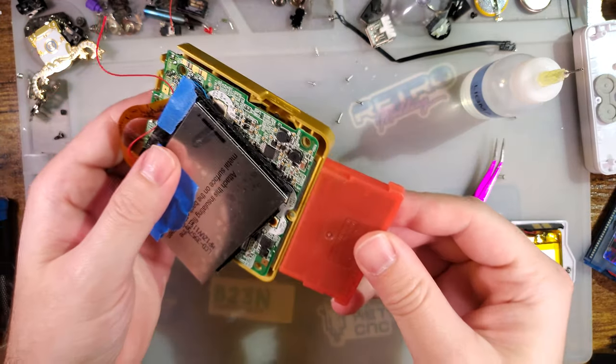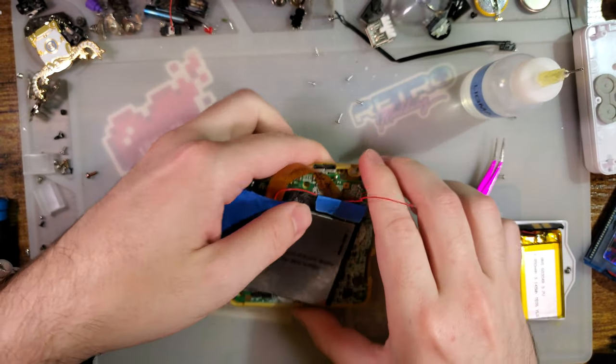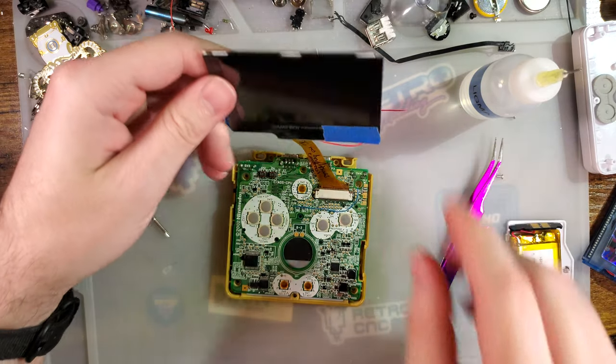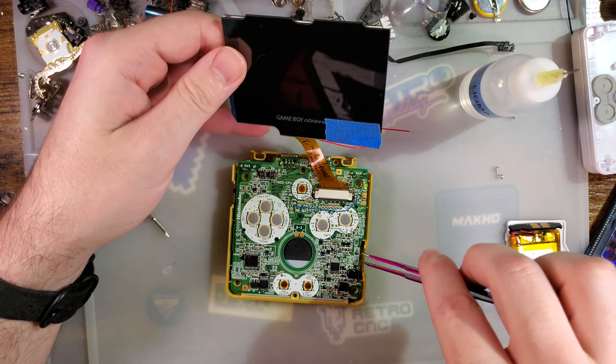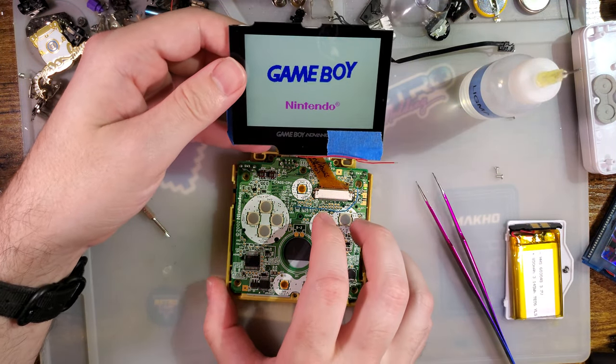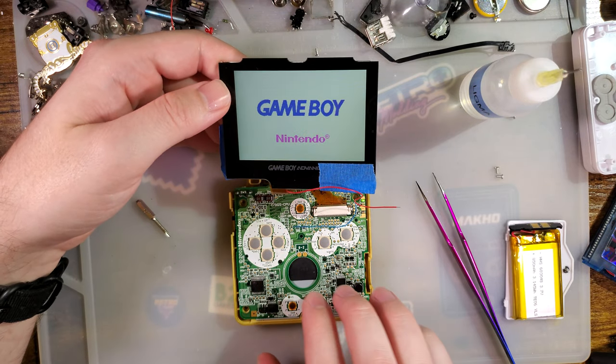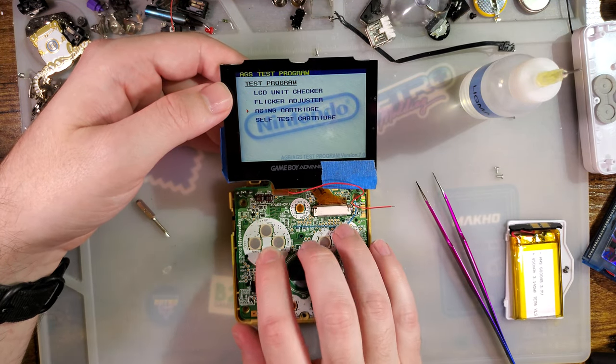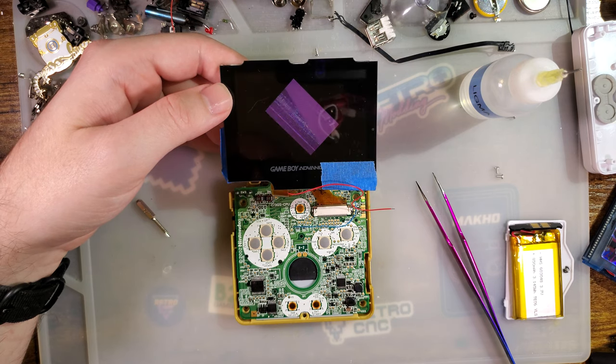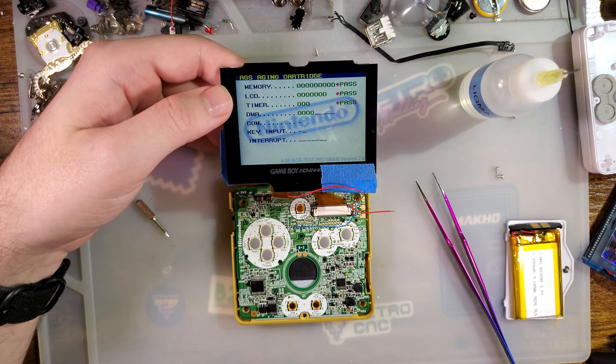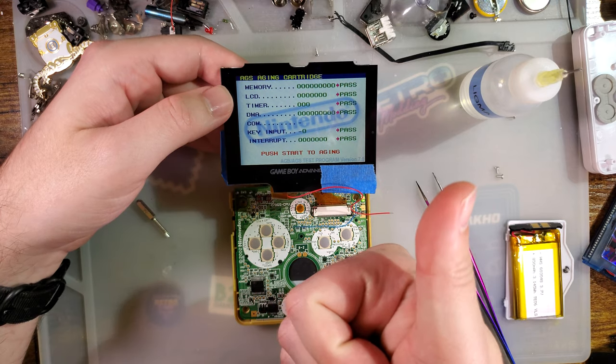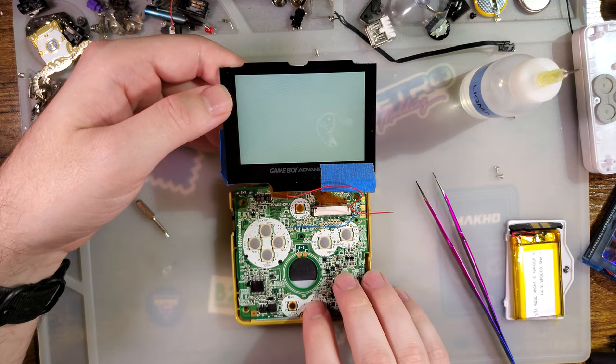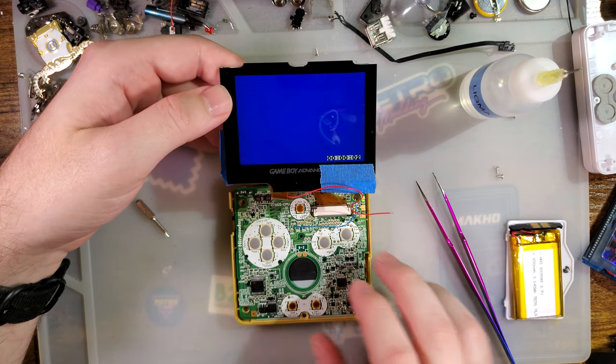Aging cart - extremely useful for this sort of thing. So it still boots, that's a good sign. Gets further. Memory's a pass. Hardware's all good. So it looks like we got off pretty easy here.